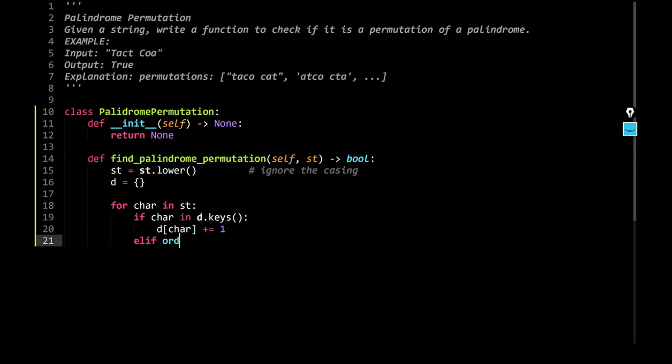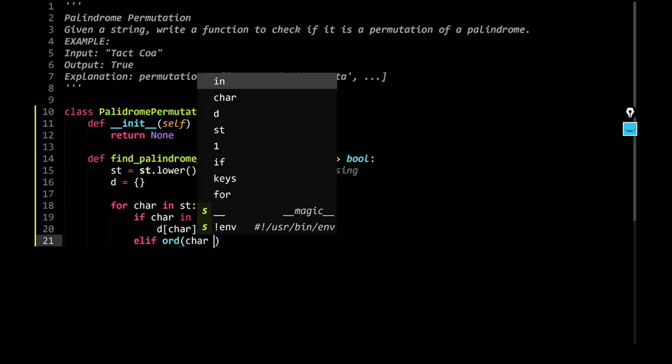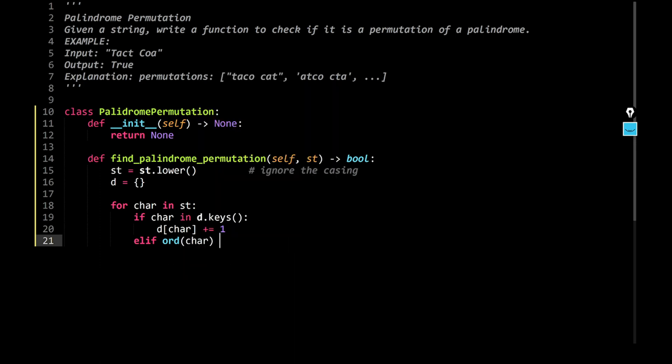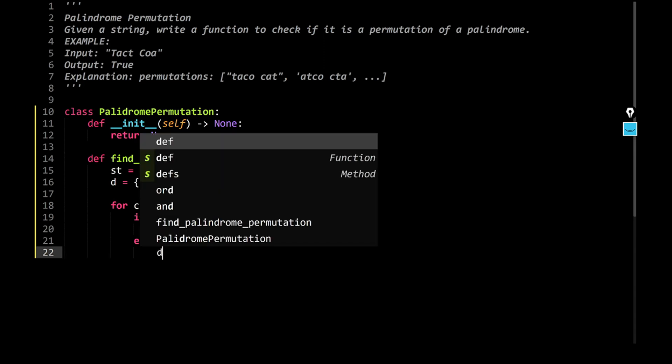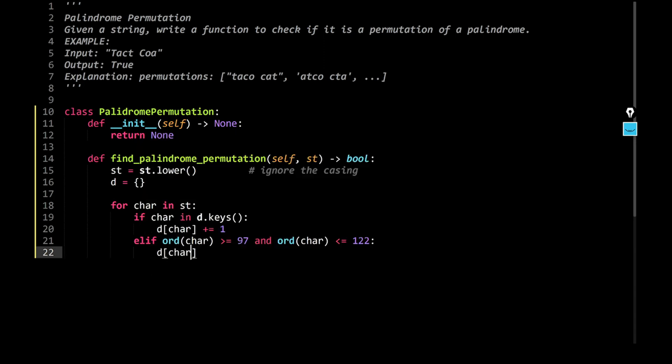Take the ordinal value of the character, and if it is greater than or equal to 97, or a, and if it is less than 122, that is z, assign it, like initiate, like create a new key, so I would say d[char] is equal to one.